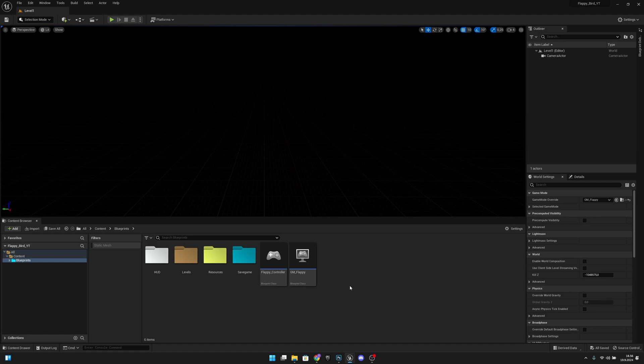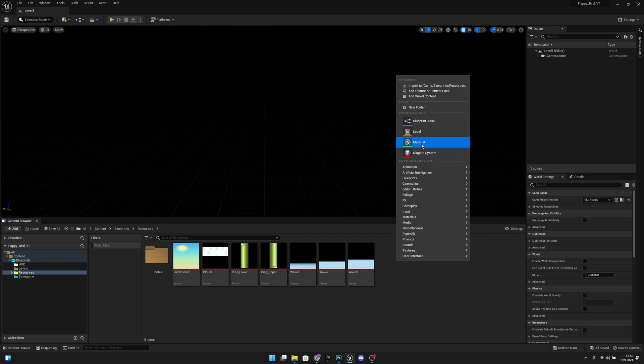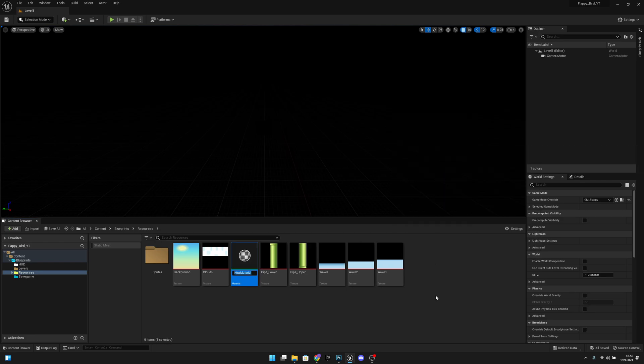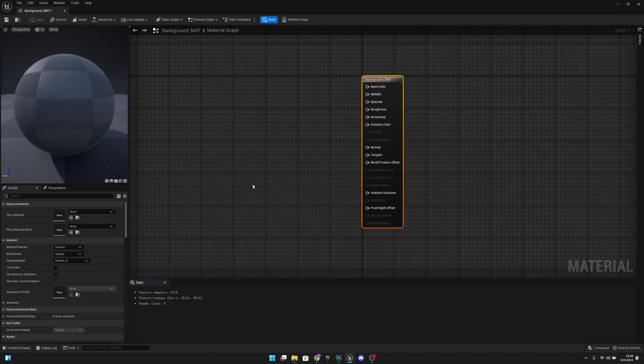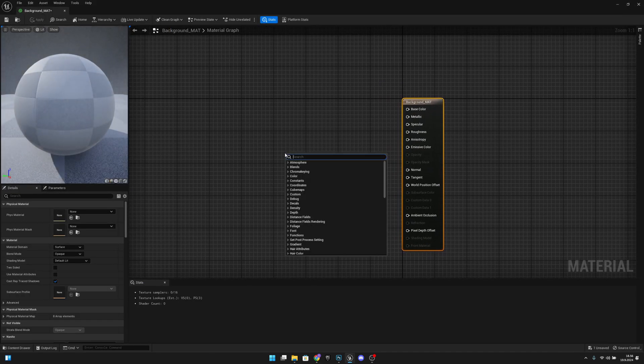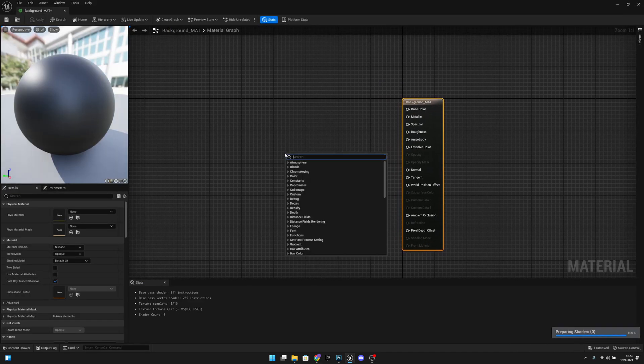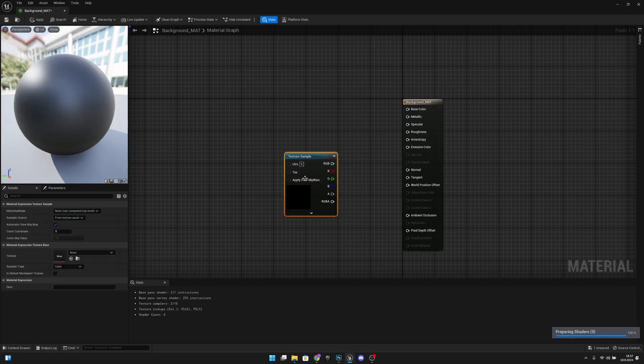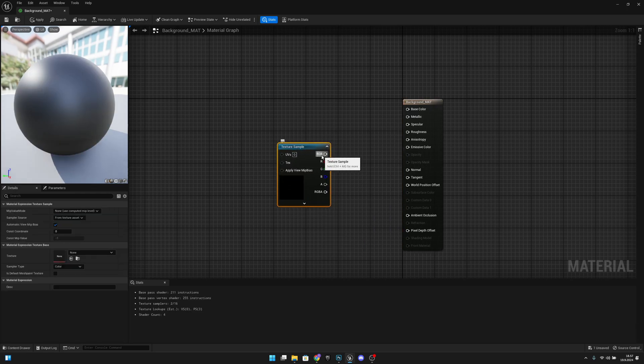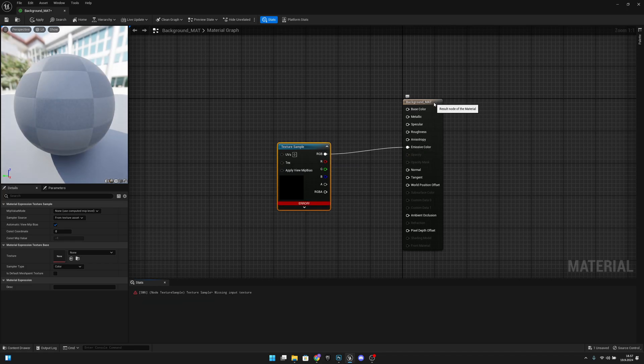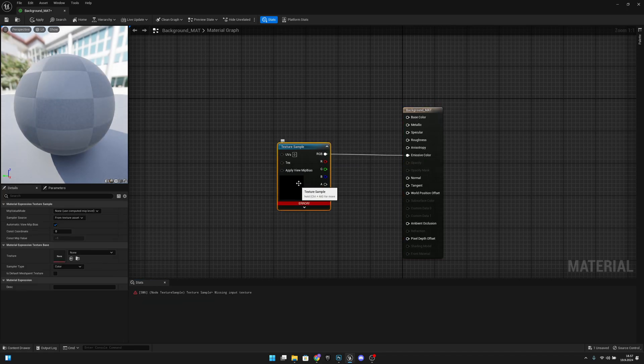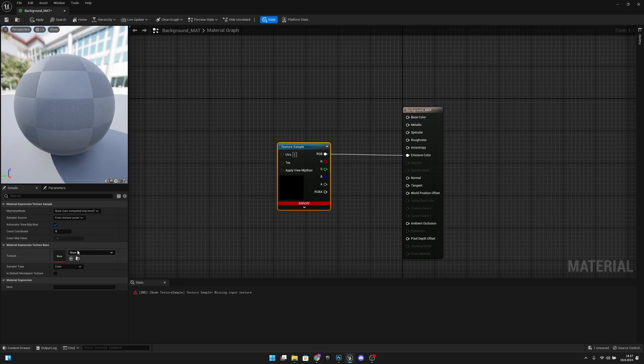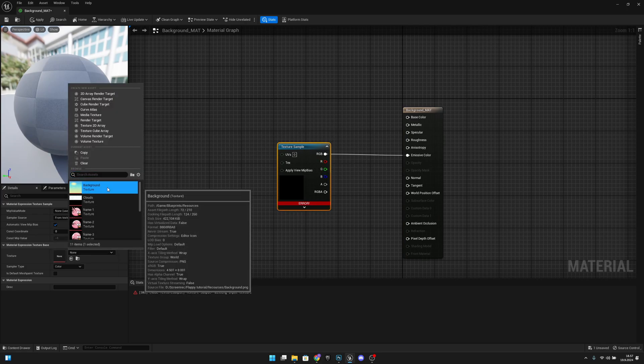First we want to go to the resources folder and create a new material. Let's call this background_matte. Let's open it and right-click and search for a texture sample. Now we want to get the RGB and connect it to the emissive color. Click on this texture sample and change the texture to our background.